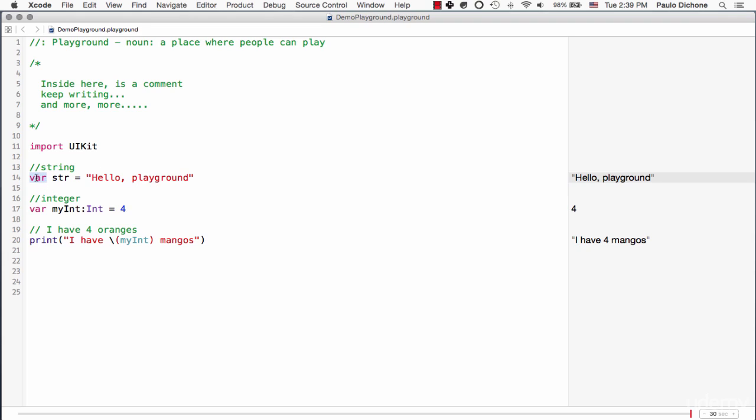When you say var string, you're creating a variable, but there are times when you want to also create a constant variable. So a constant variable is exactly what the name implies. A constant variable is not supposed to change.